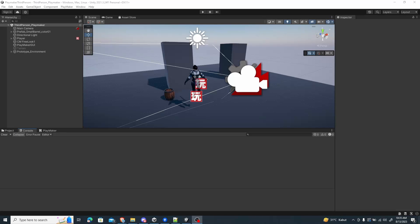Welcome to another Playmaker third-person tutorial. In this video, we are going to continue our third-person Playmaker. I know it's been a while since I posted a video — it's been a busy year so far, and now I managed to have more time to play around with Playmaker. In this episode, I want to explain how to switch the legacy input control to use the new input system.